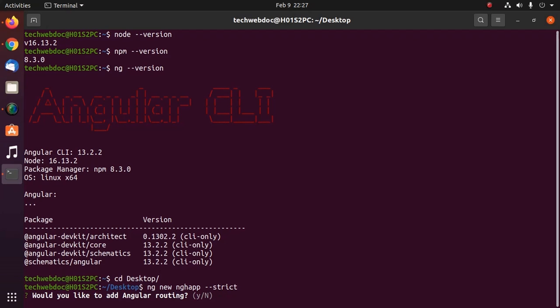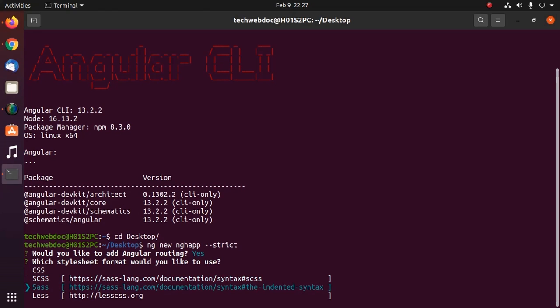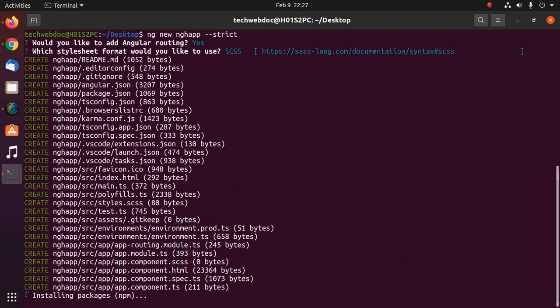If you want to add Angular routing, type y then hit enter. Now select which stylesheet format you would like to use. To select, use arrow keys. It may take a while for installing packages using npm for this Angular application.